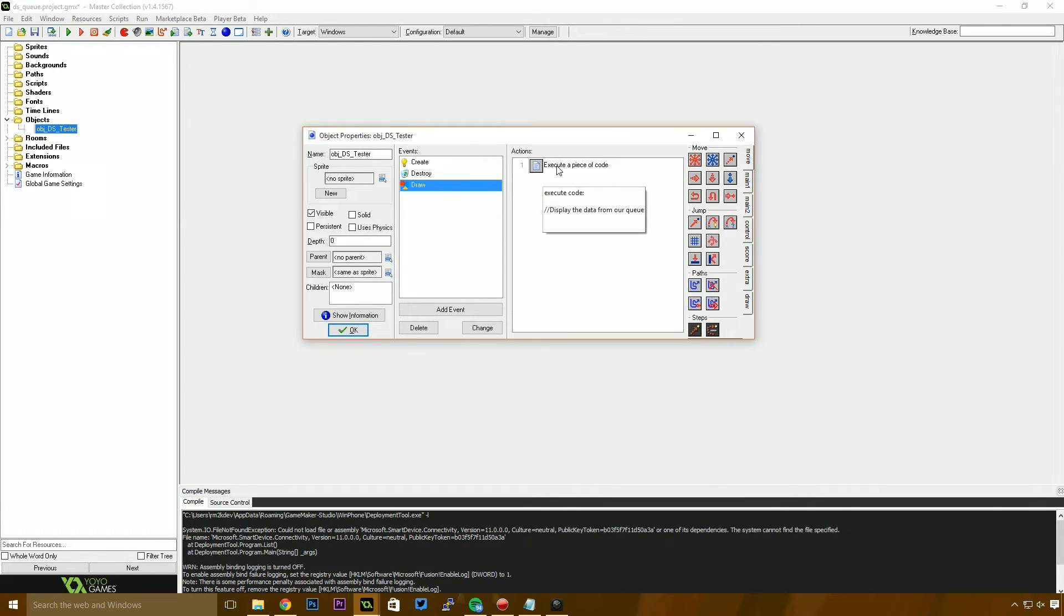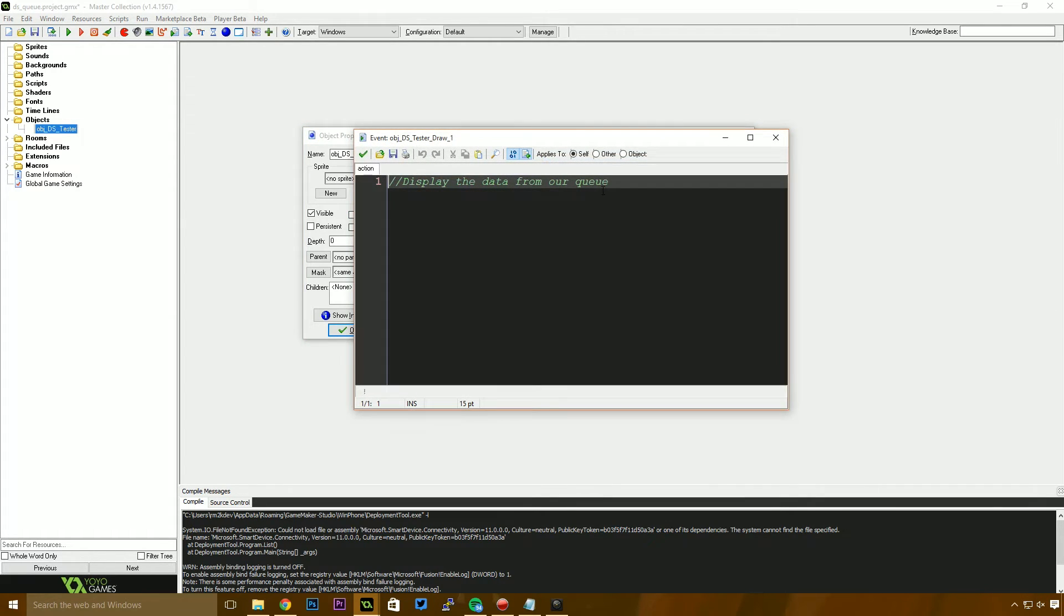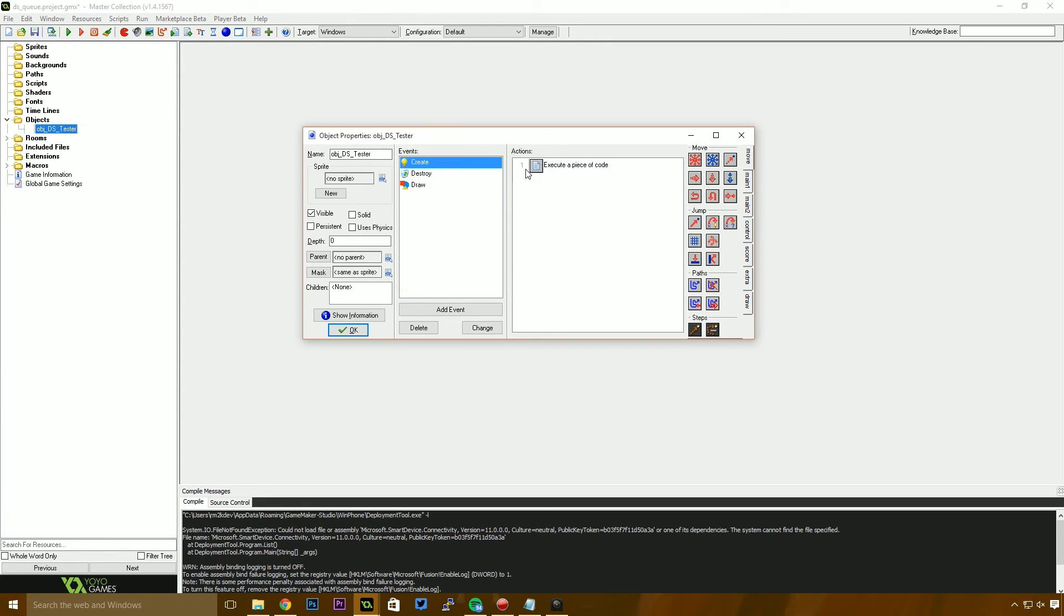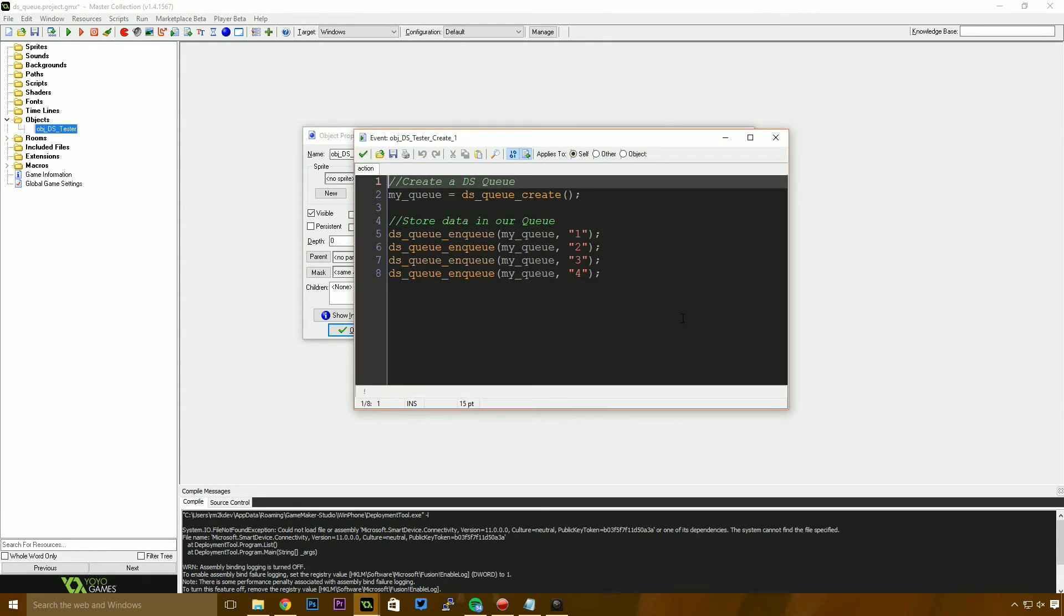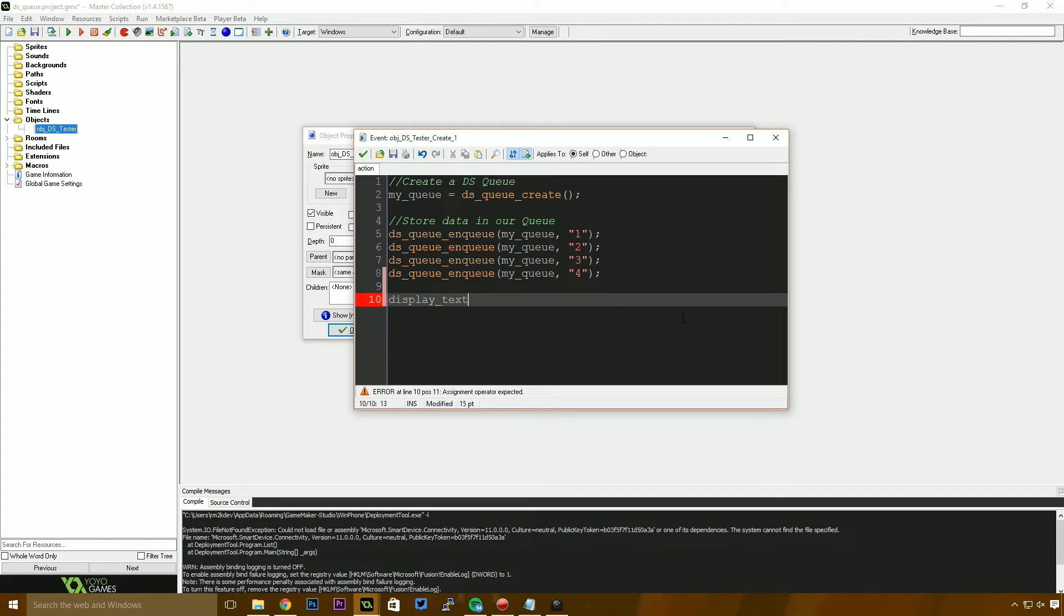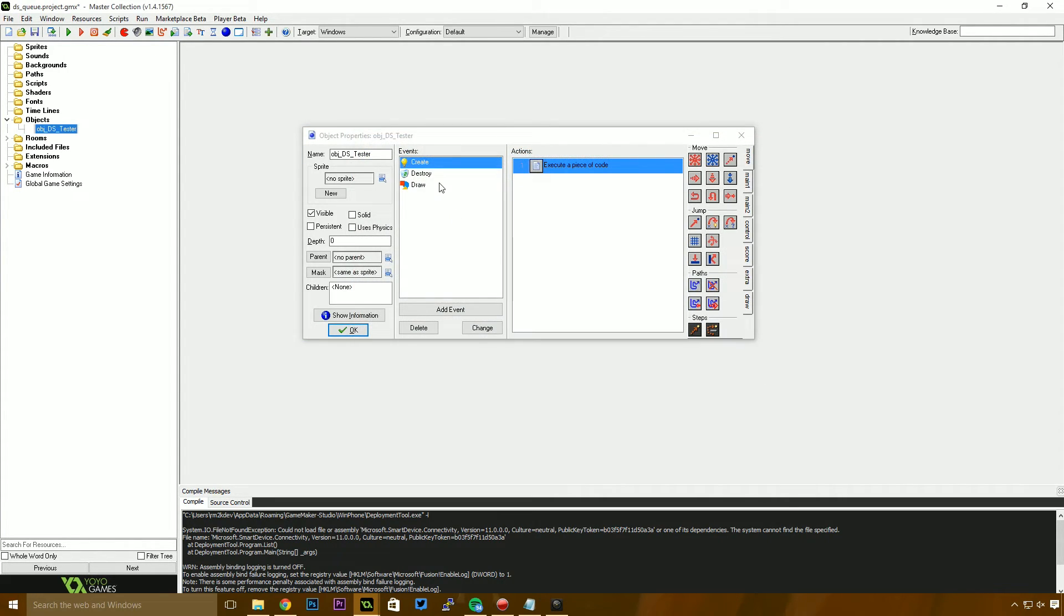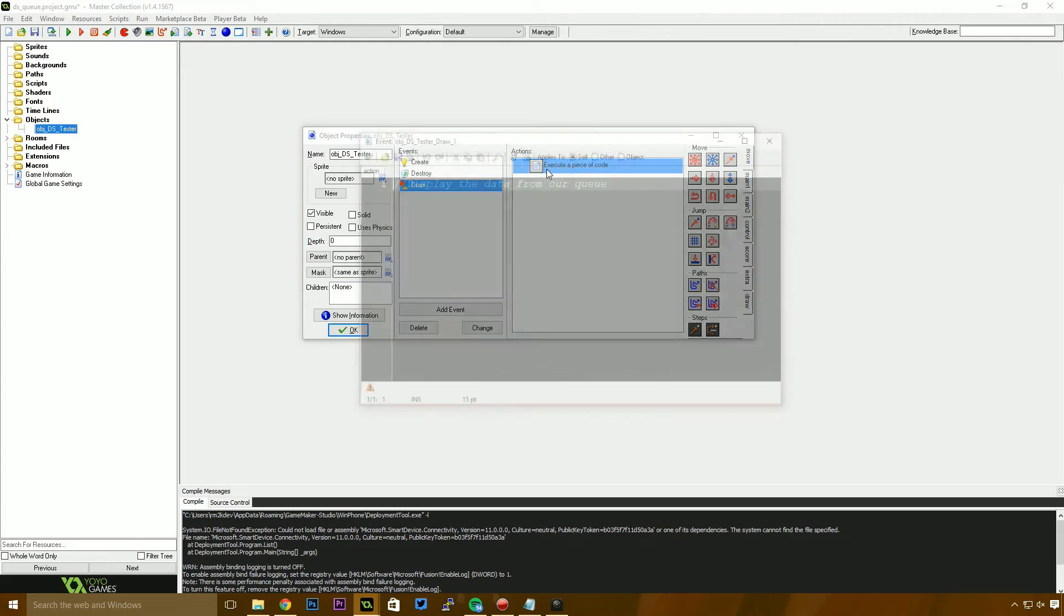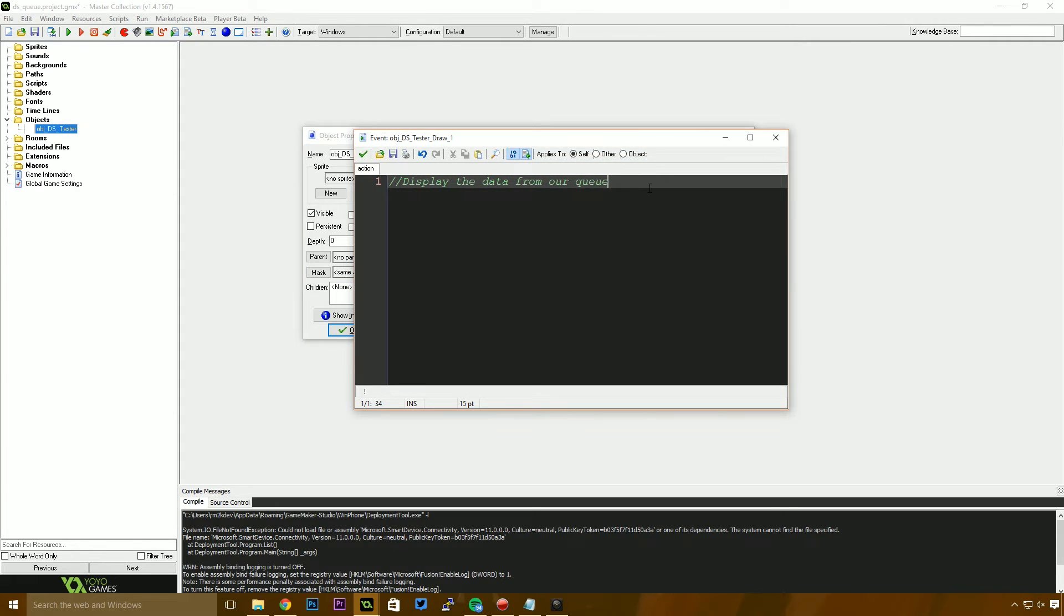Finally, we need to draw the information to the screen. Now, before I start this, I'm going to jump back into the create event and I'm going to create a variable called display text. And I'm just going to set that to nothing, just like we did for the stack. That way, when we draw to the screen, we will have some text to display.